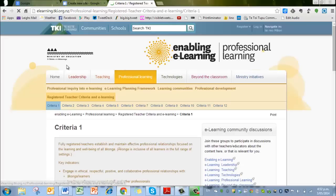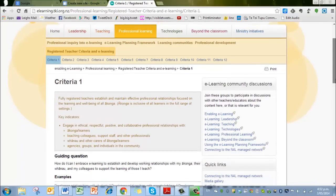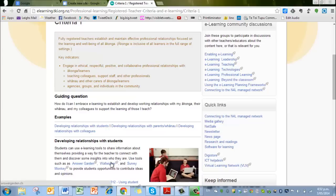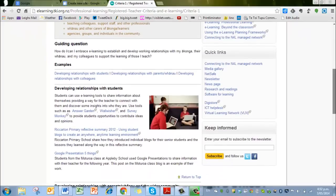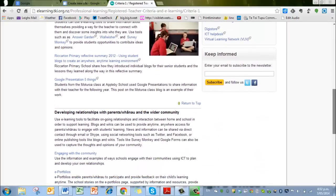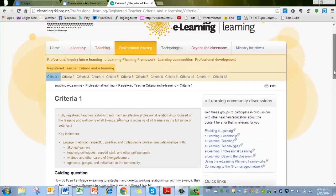so for the first one, how to establish effective relationships with students, etc., they've got a whole lot of different examples that you could do. That's a really useful tool to have a look at.